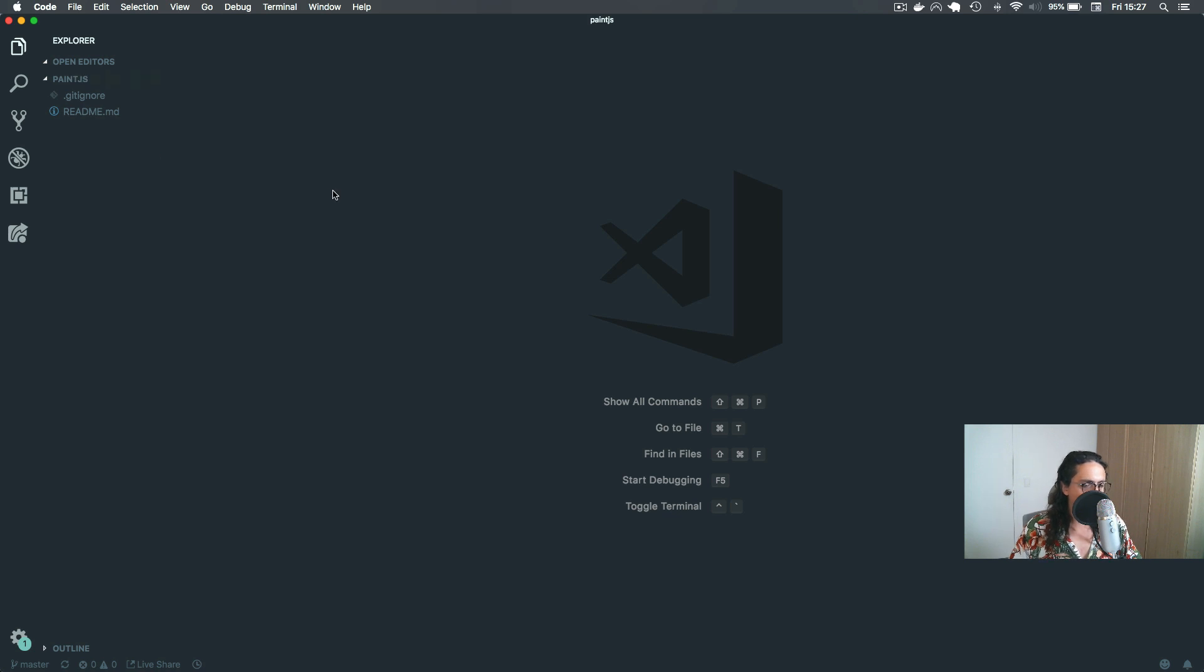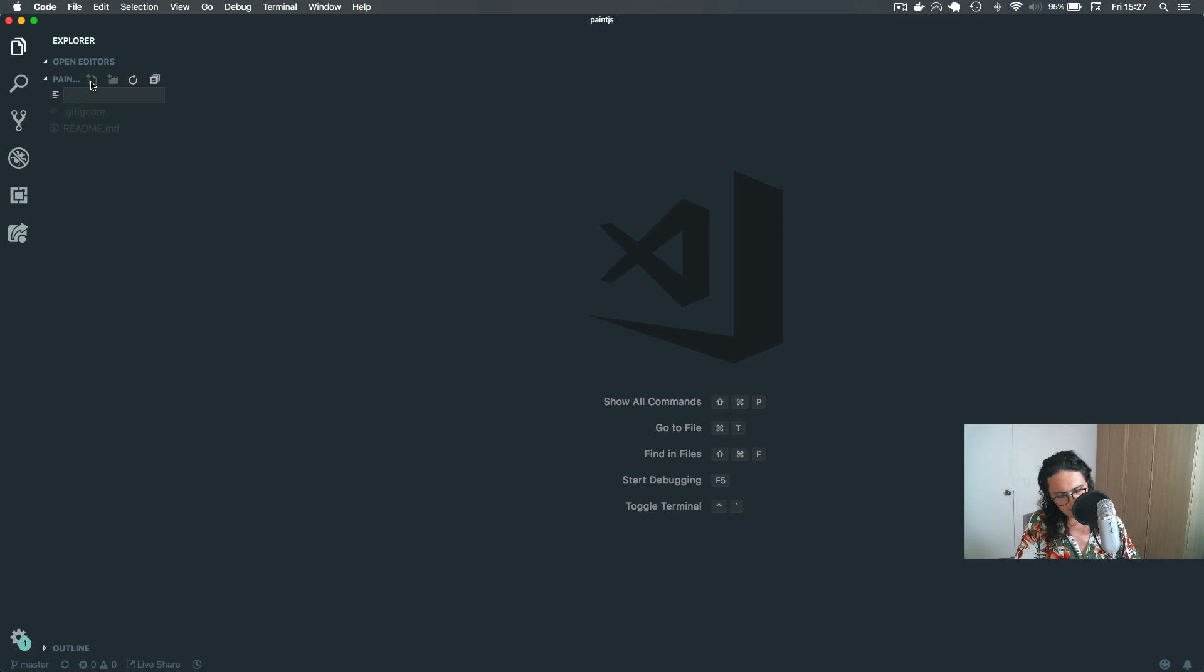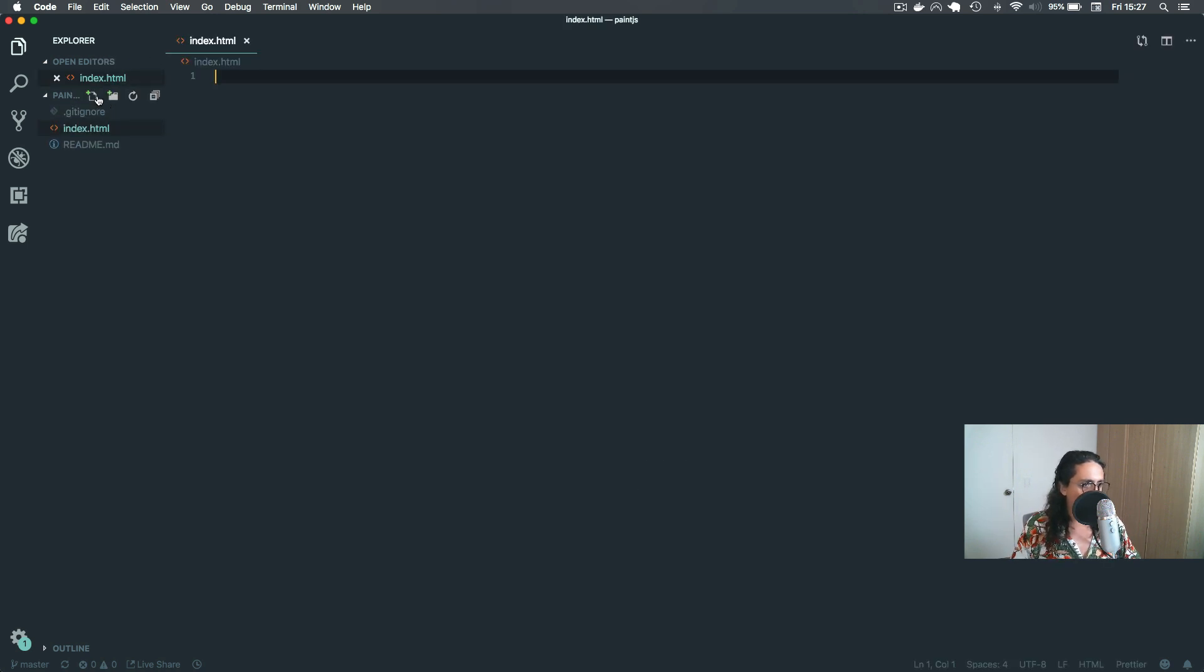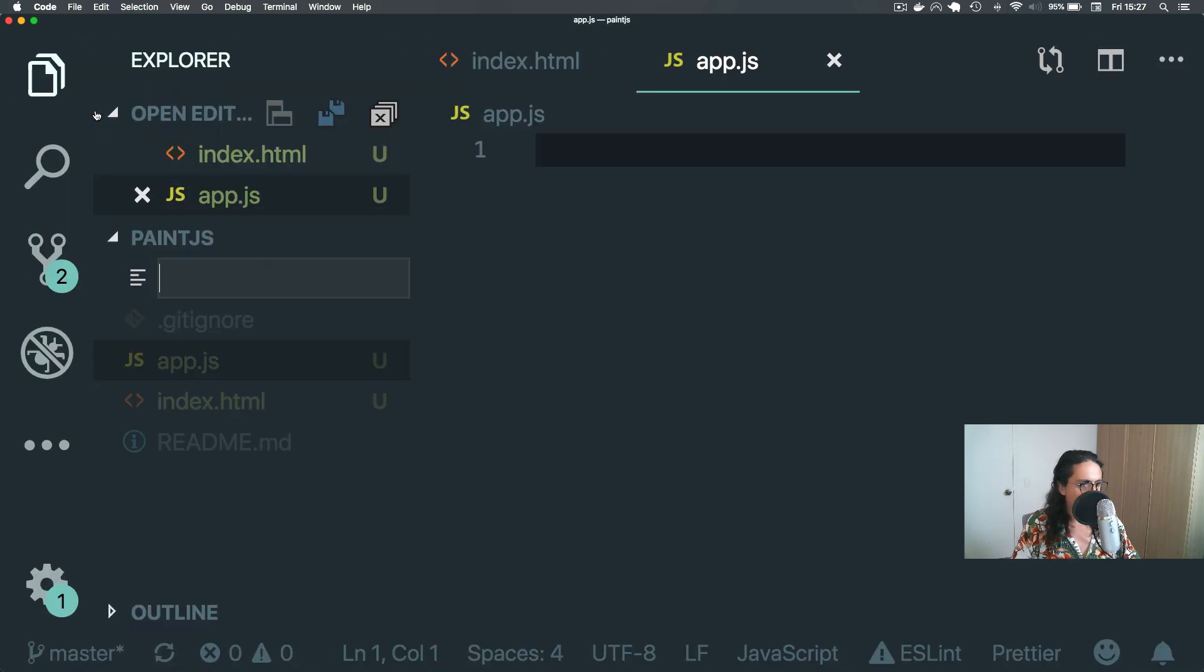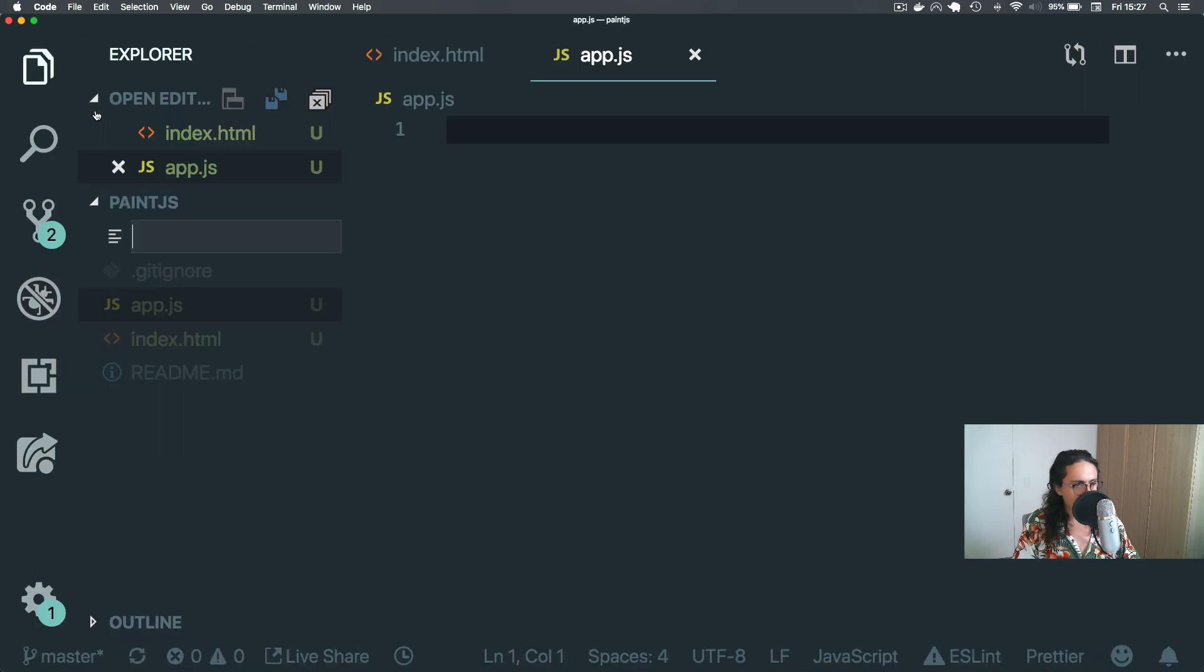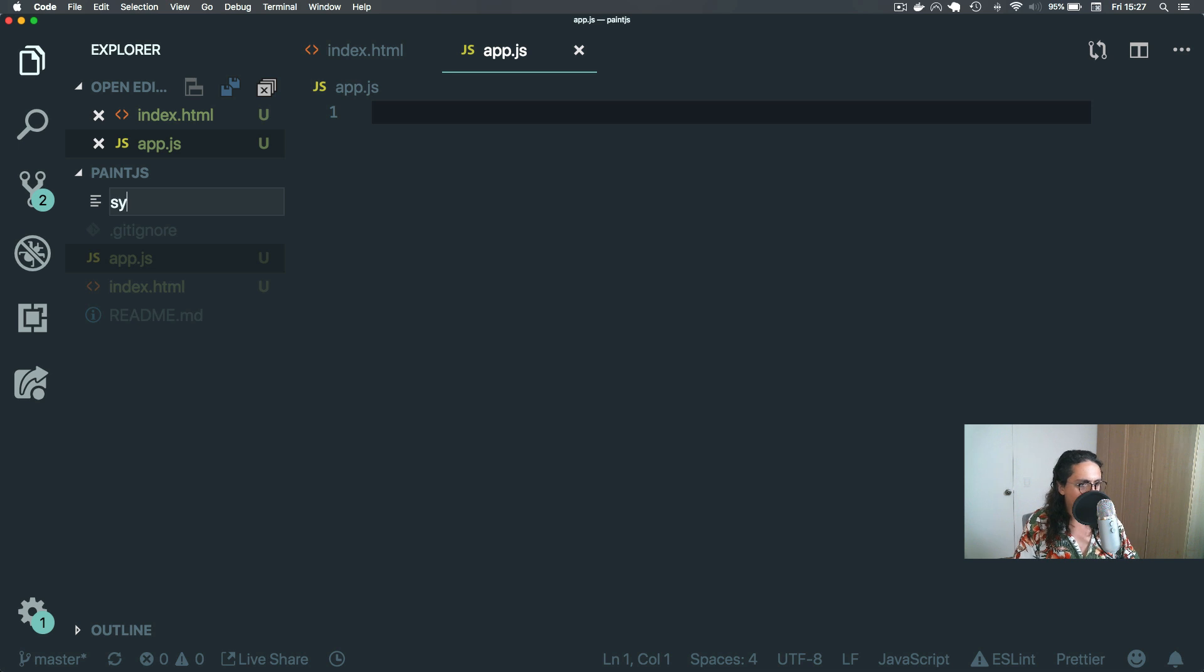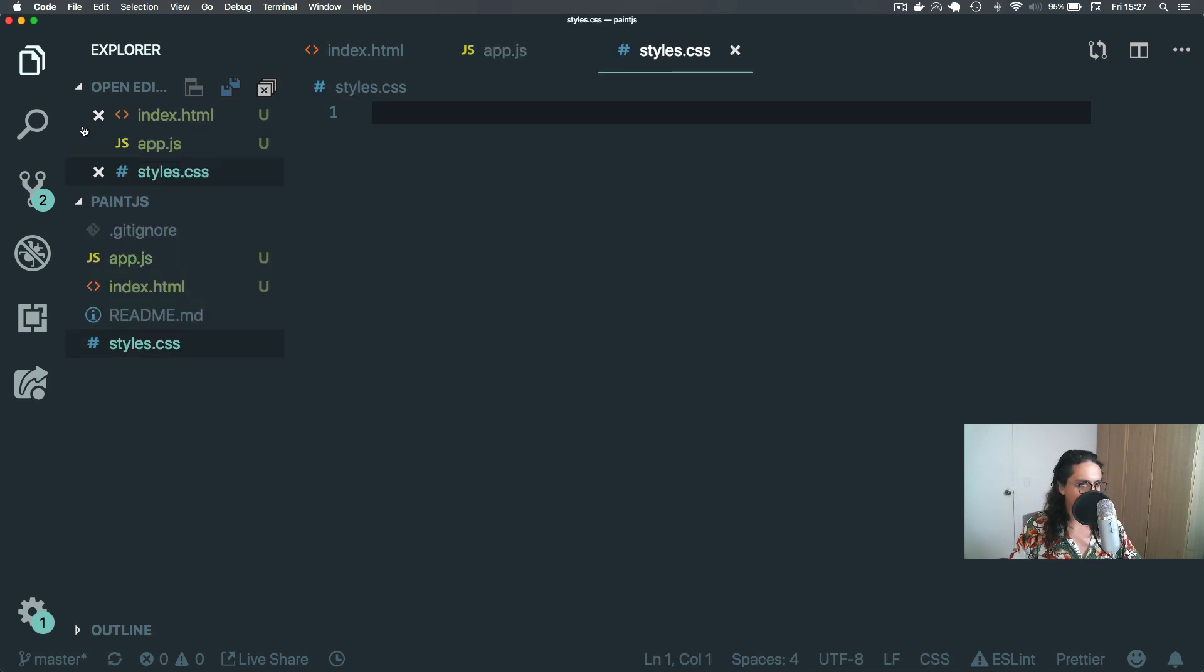Next, let's create a file called index.html, one more file called app.js, and one more file called styles.css. Perfect.